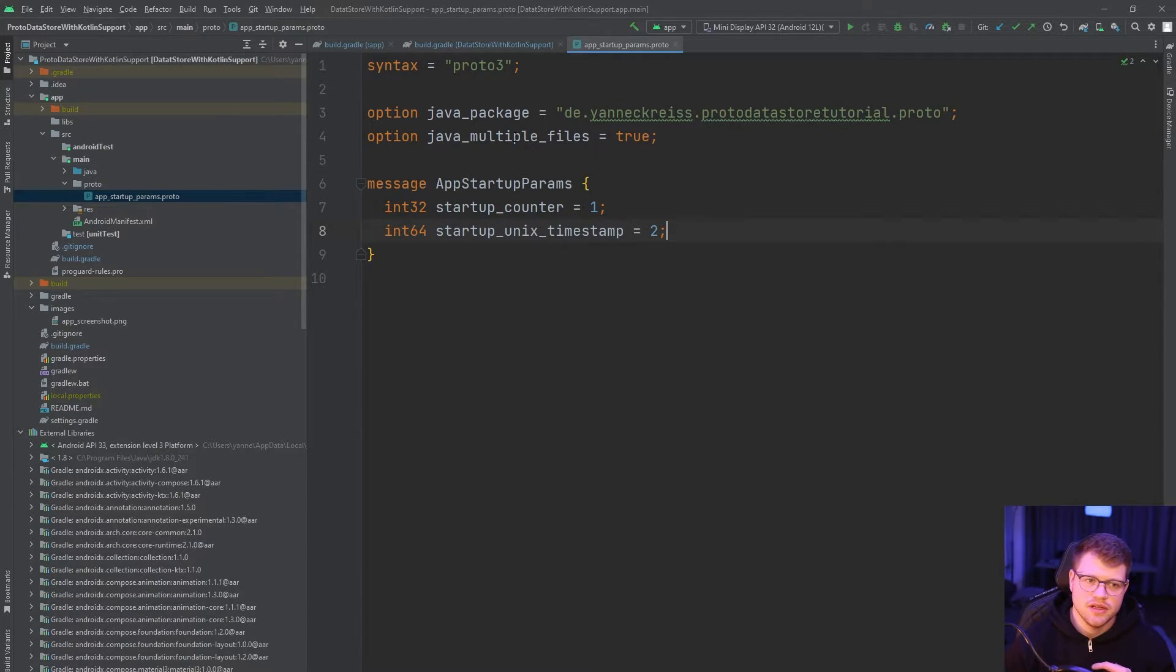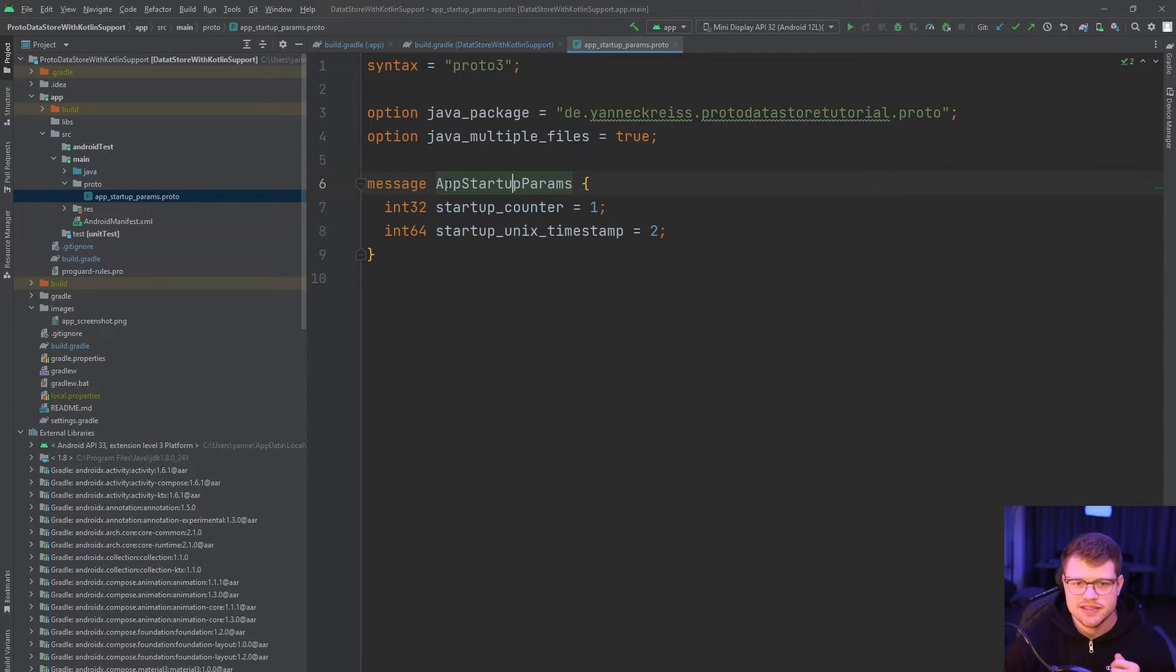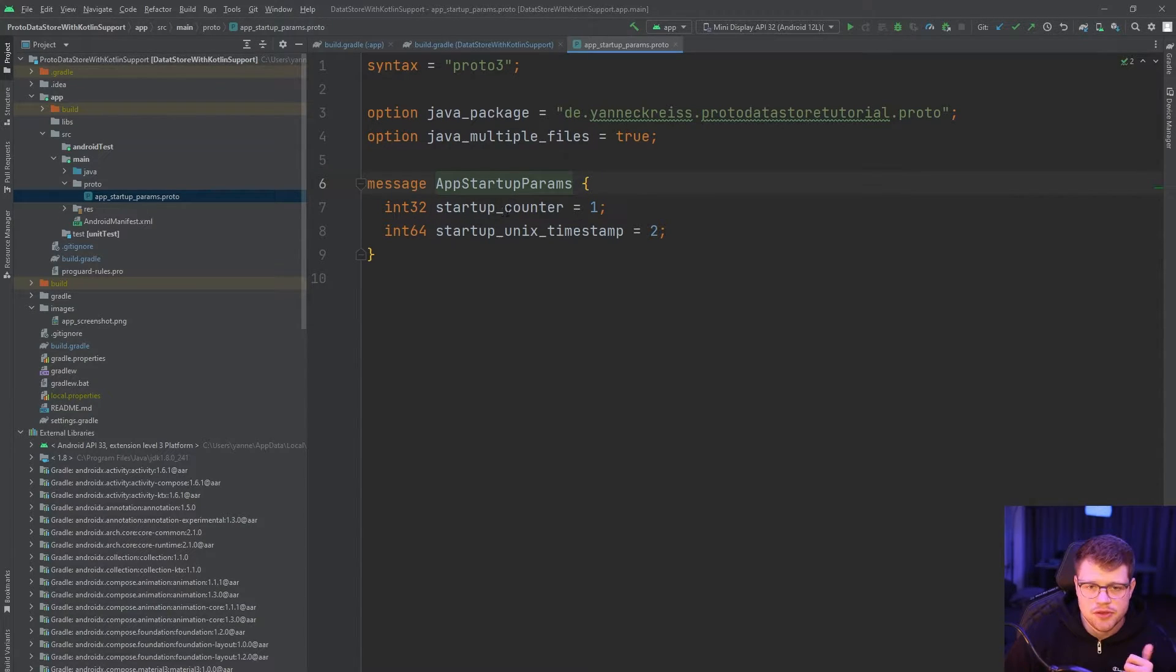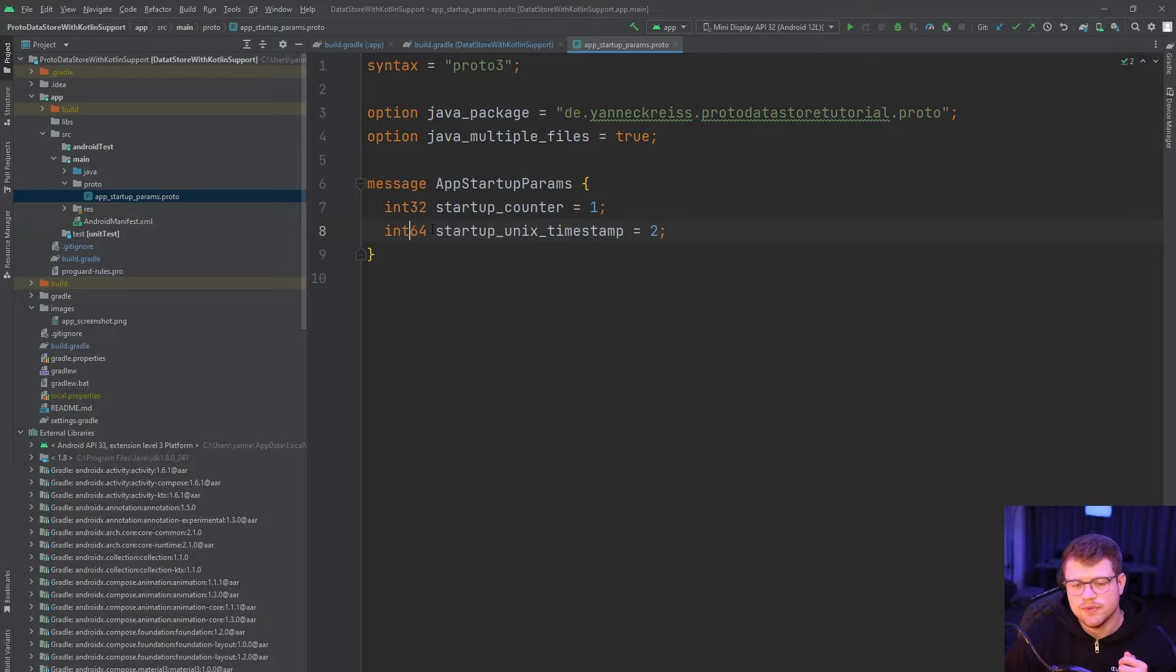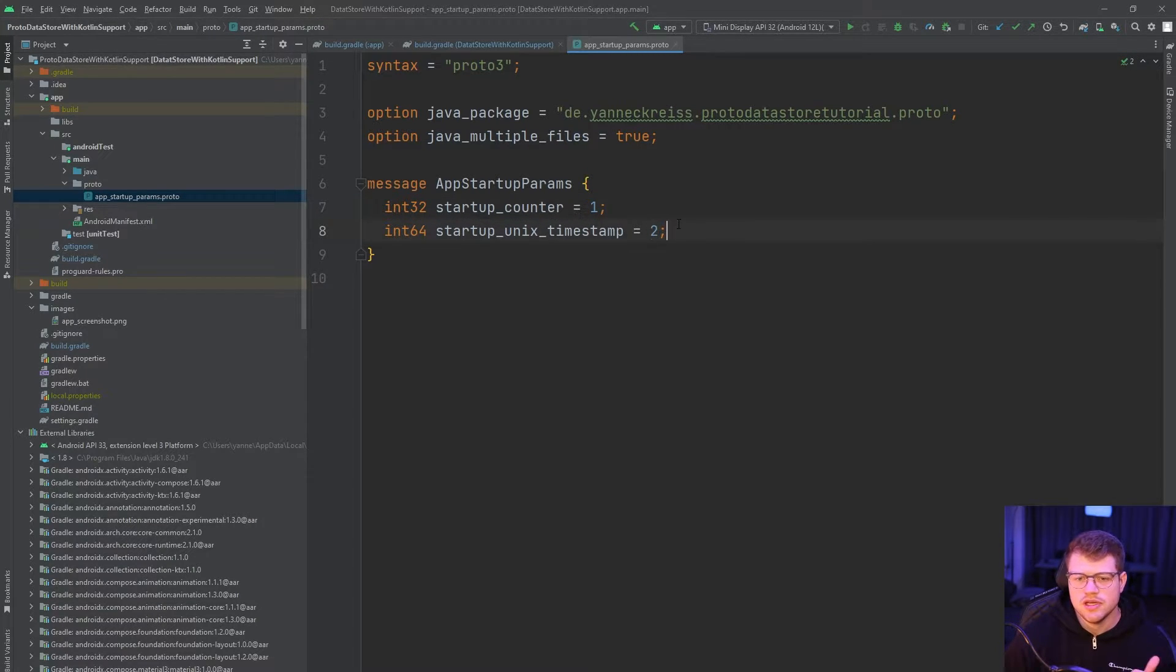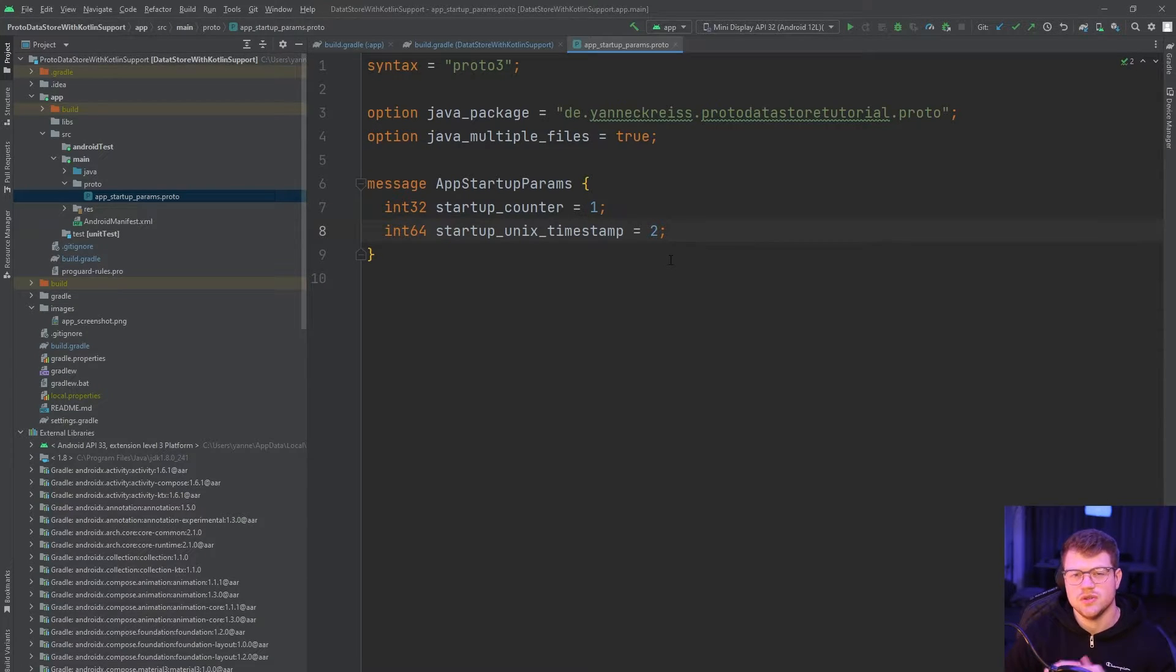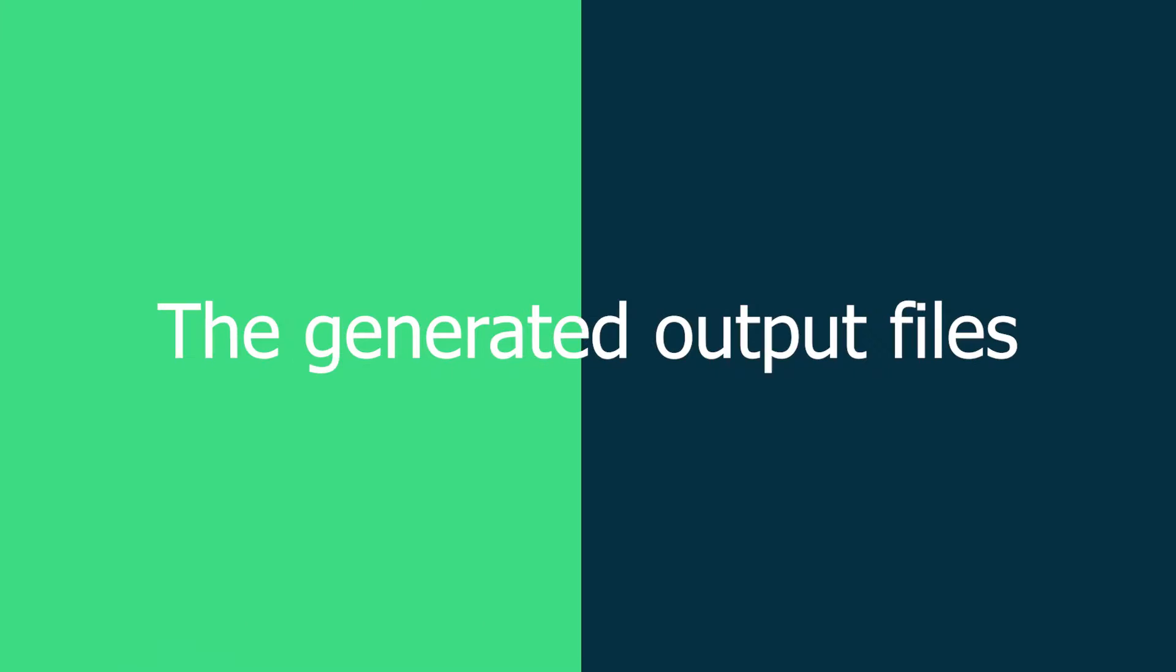With this option here, it would create multiple ones. So in the next line, in line six, we tell the actual name of our class, which is AppStartupParams. And then we have an int32 startup counter, which refers to an integer in Java, and also an int64, which is a long. At the end of both these lines, you see one and two, and these are the indices of the variables. So it defines at which order these variables get created in our later Java file.